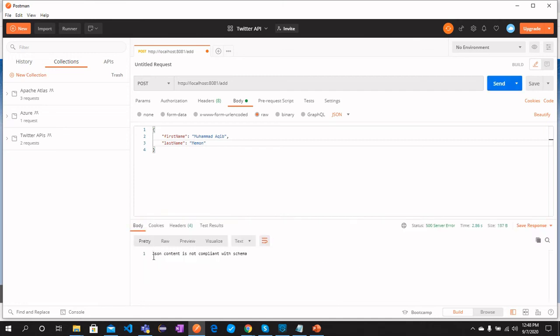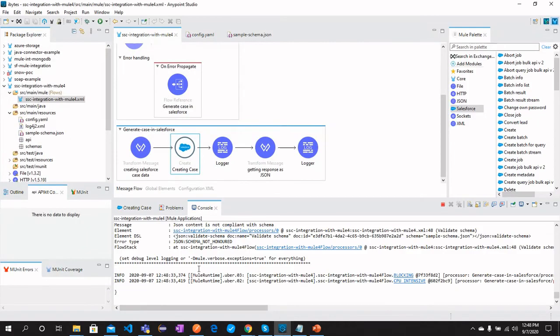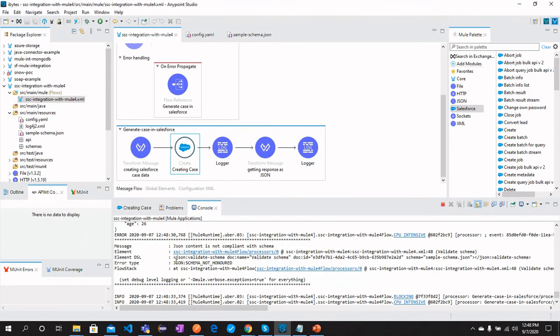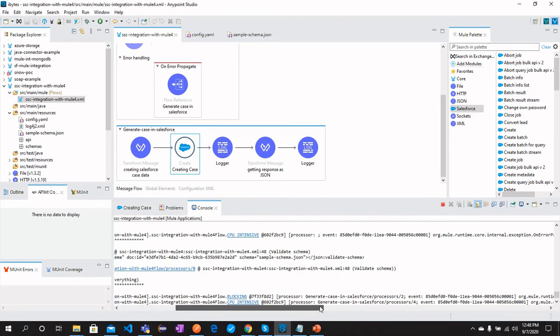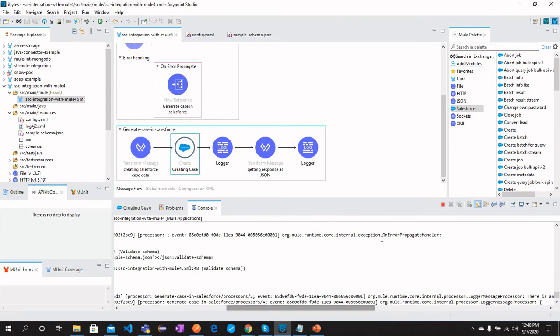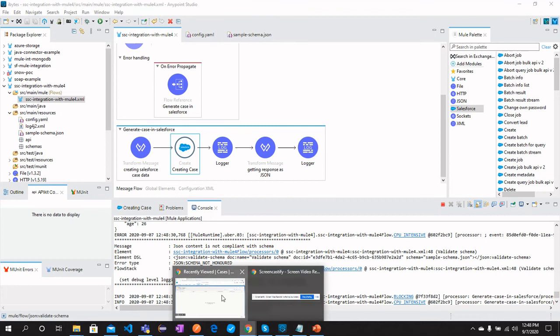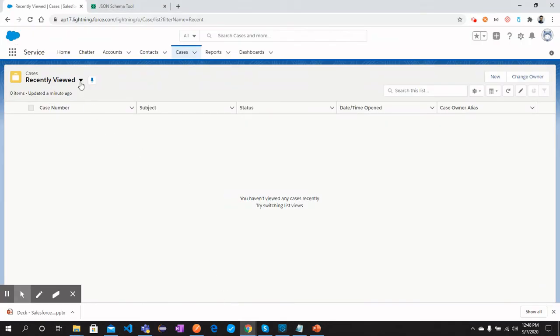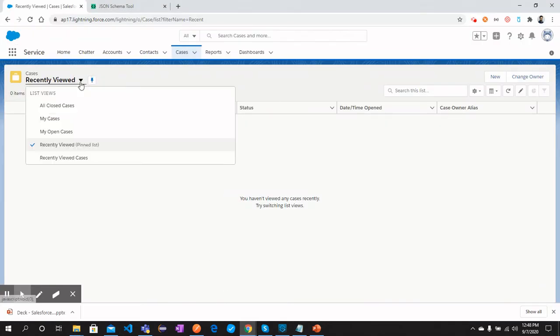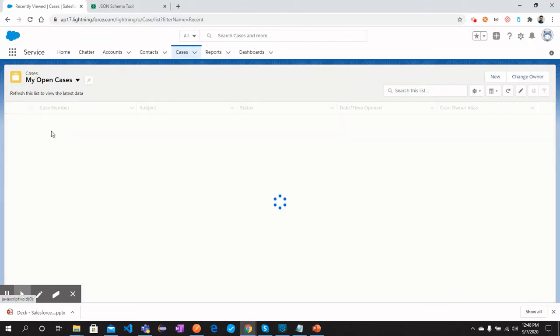Here we go. JSON content is not compliant with schema. And if you see in the console that we are in On Error Propagate and here the case has been created in Salesforce Service Cloud. We can go here and select My Open Cases.